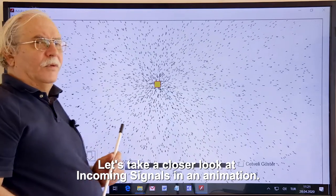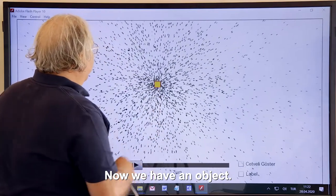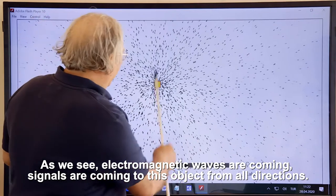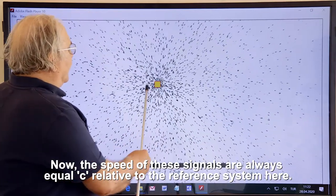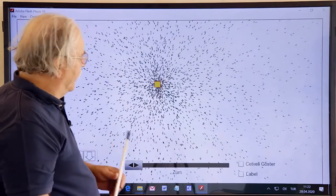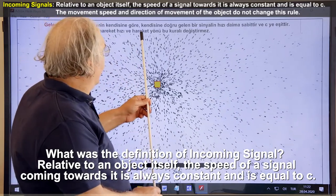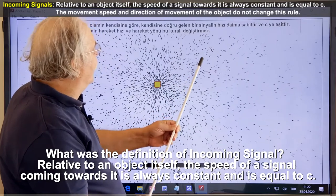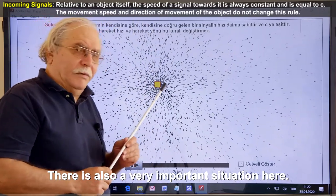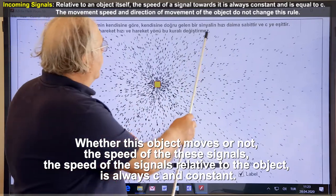Let's take a closer look at incoming signals in an animation. We have an object, and as we see, electromagnetic waves are coming to this object from all directions. The speed of these signals is always equal to c relative to the reference system here. Whether this object moves or not, the speed of the signals relative to the object is always c and constant.